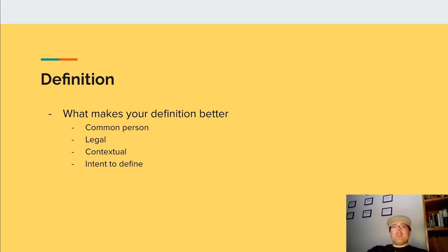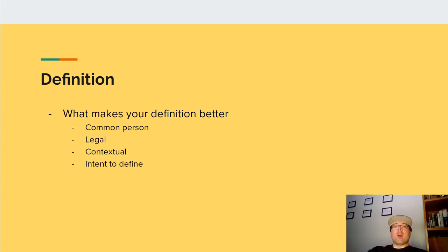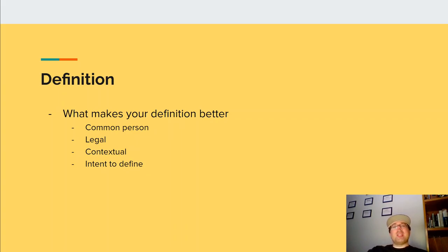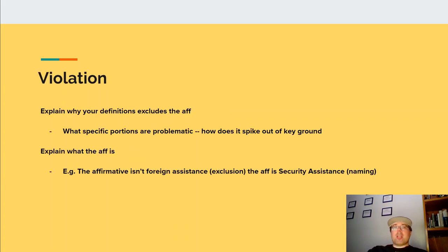What makes your definition better? Is it a common person definition? Is it legal? Is it contextual? Intent to define? If you remember from the introduction video, these are the reasons why definitions can be better than others. You want to make sure you are making arguments as to why the source of your definition should be preferred over theirs and explain why it is a better source of information and a better metric for understanding definitions when going for topicality.